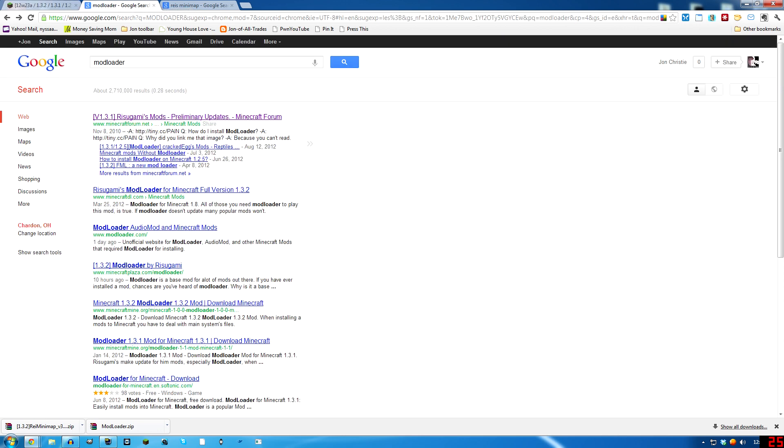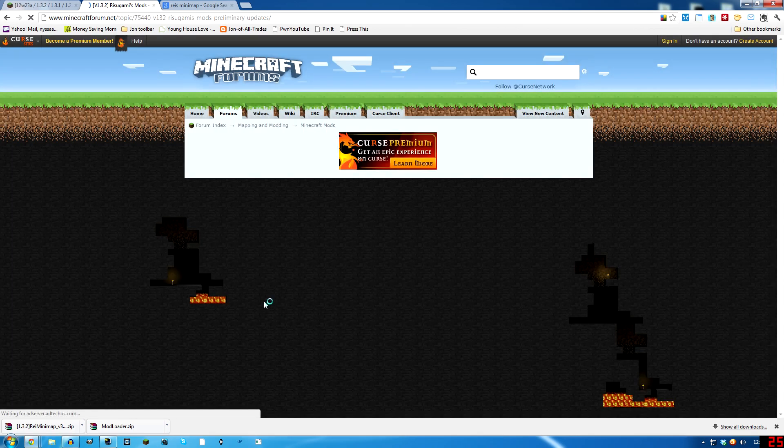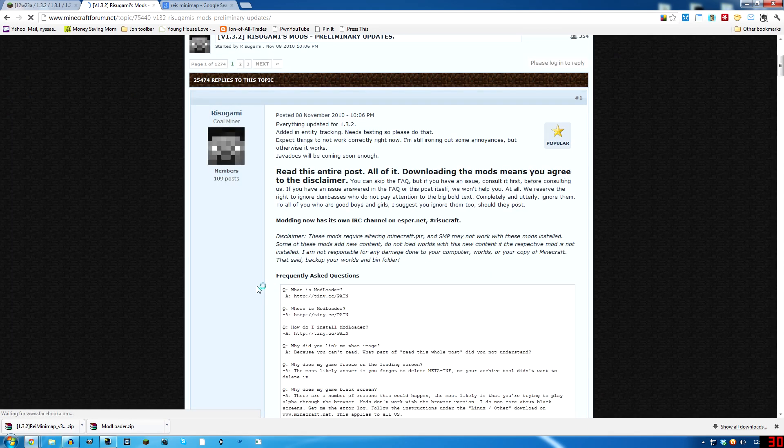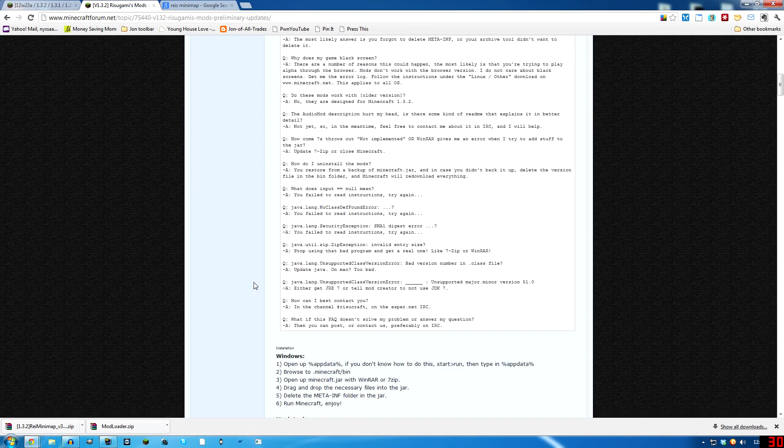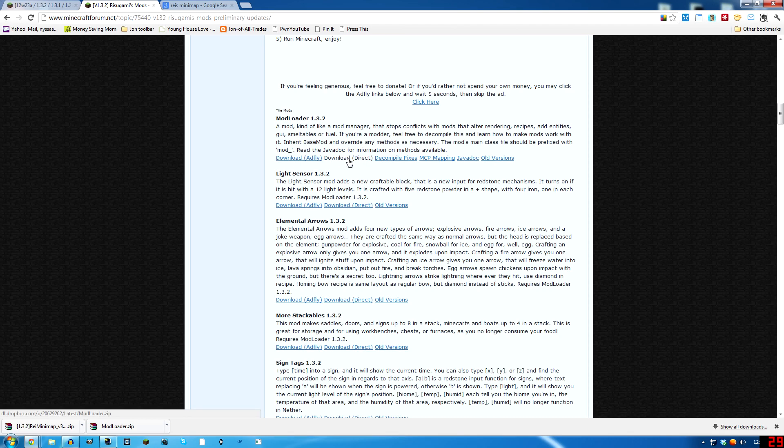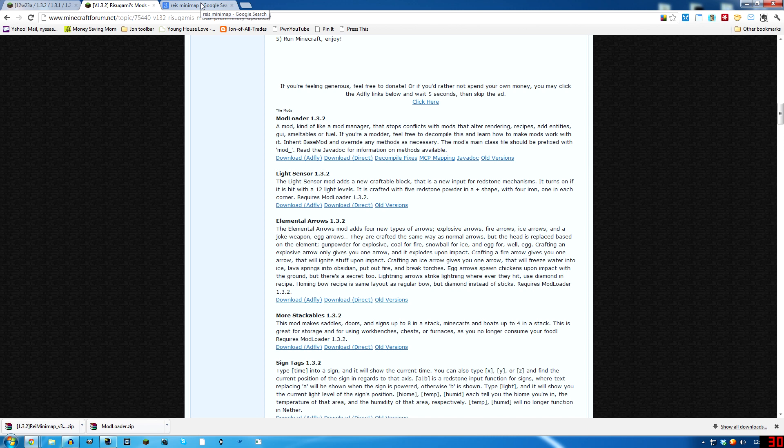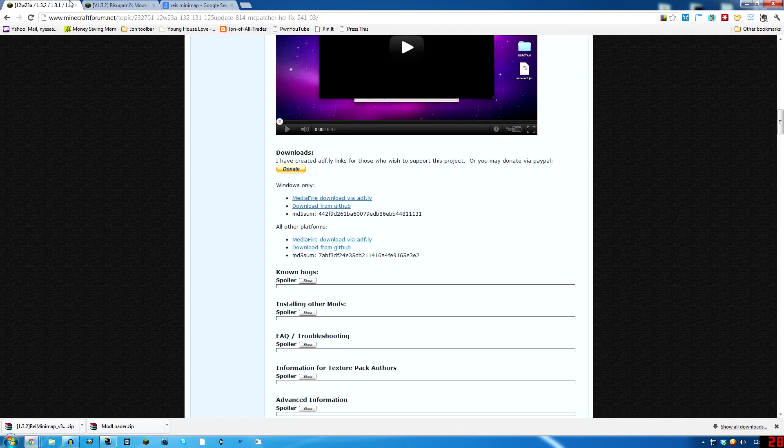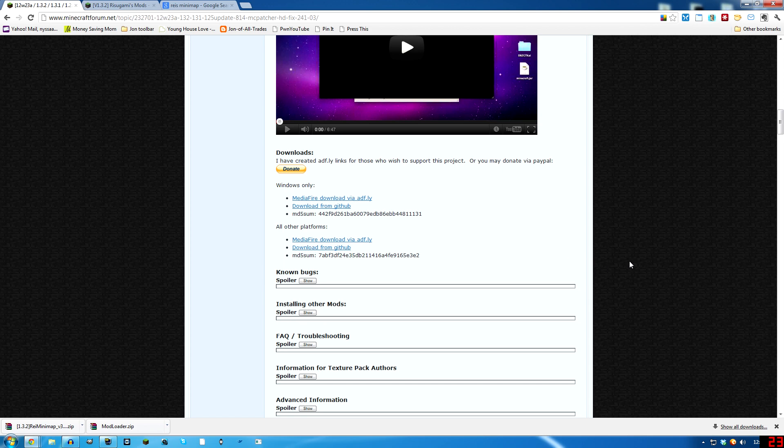And then you want to download Mod Loader. Type Mod Loader in, click the first link, scroll down, and right here is a direct link for Mod Loader. 1.3.2 is the version we're doing right now. It might be a different version, but this process will still be the same. You just got to make sure that everything matches up in version.